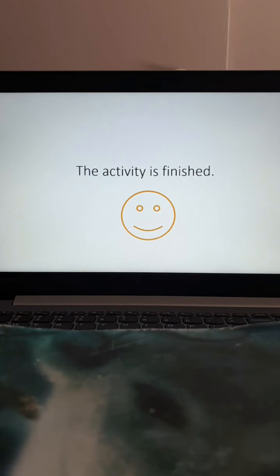And the activity for today is finished friends! Bye!